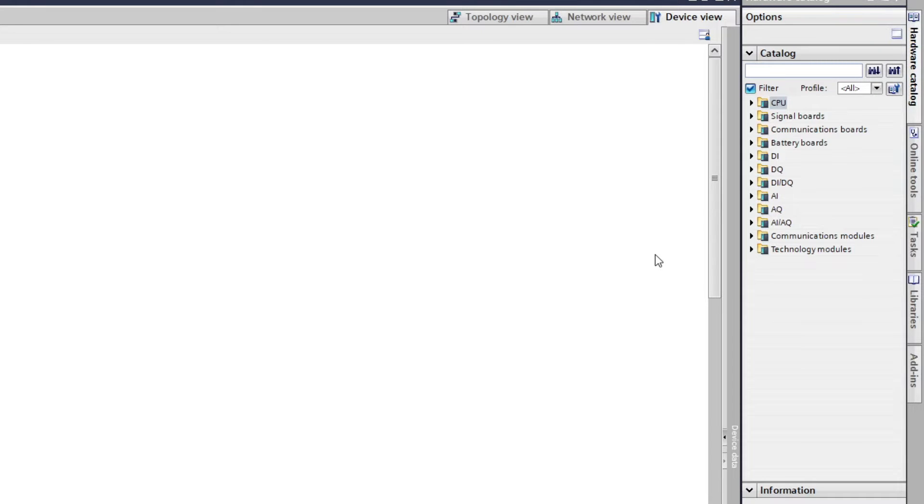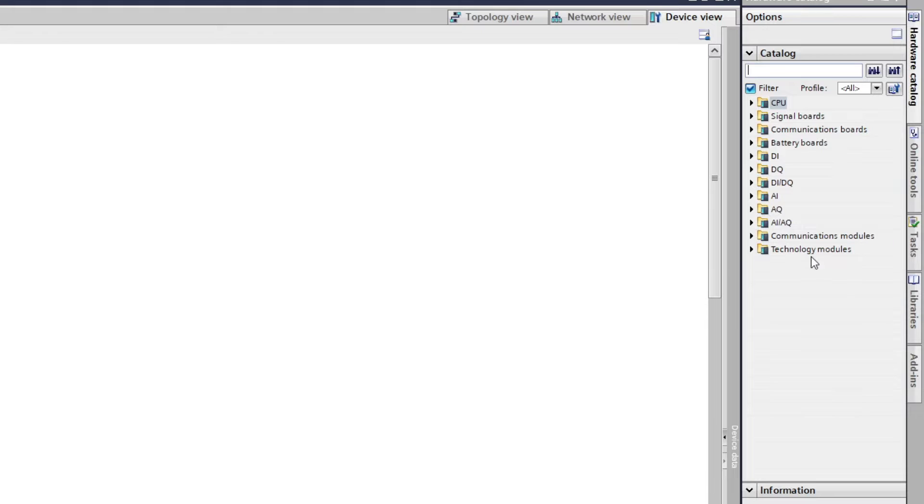Here we can find all different kind of modules that could be needed for a project. All from CPUs, digital in and output cards, analog in and output cards, communication modules, and more.